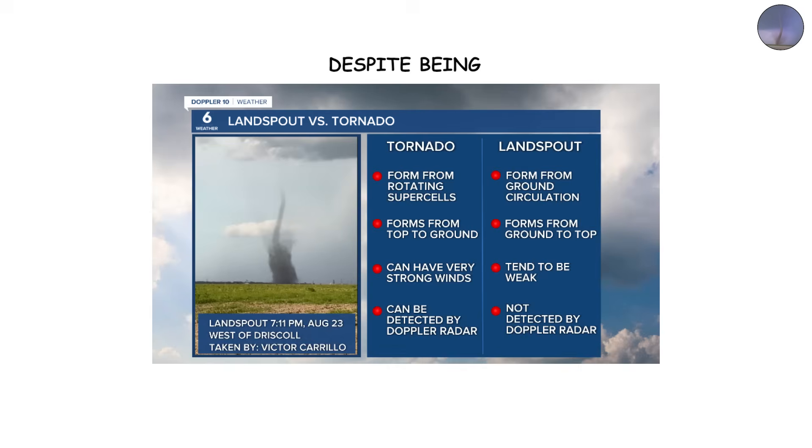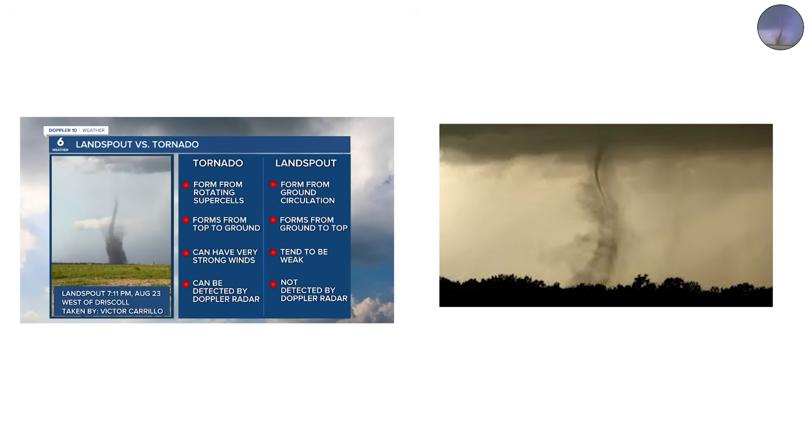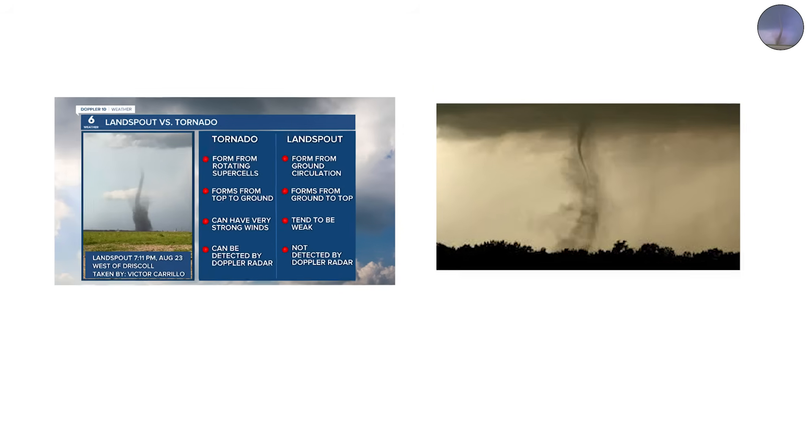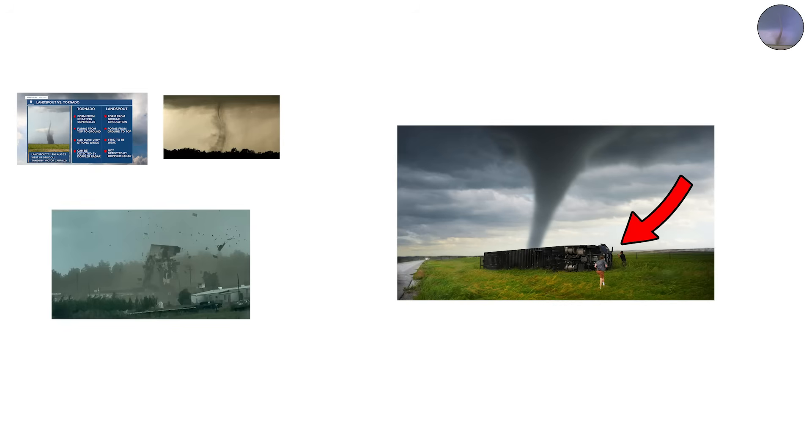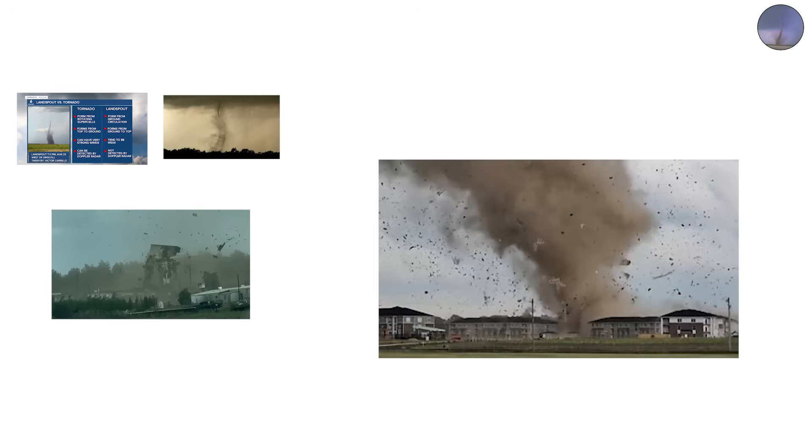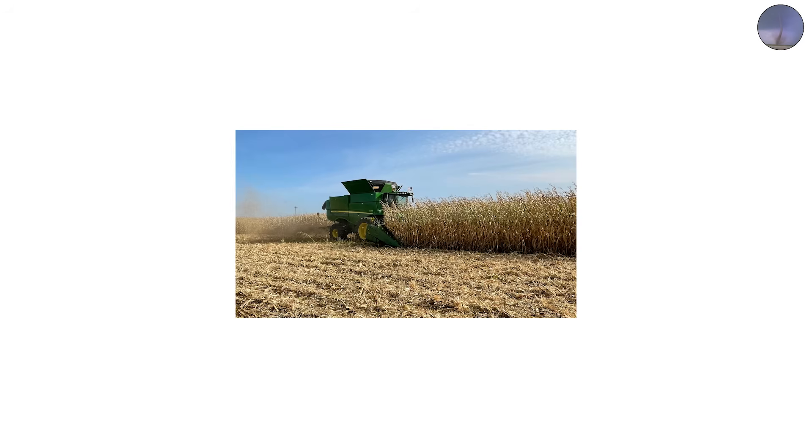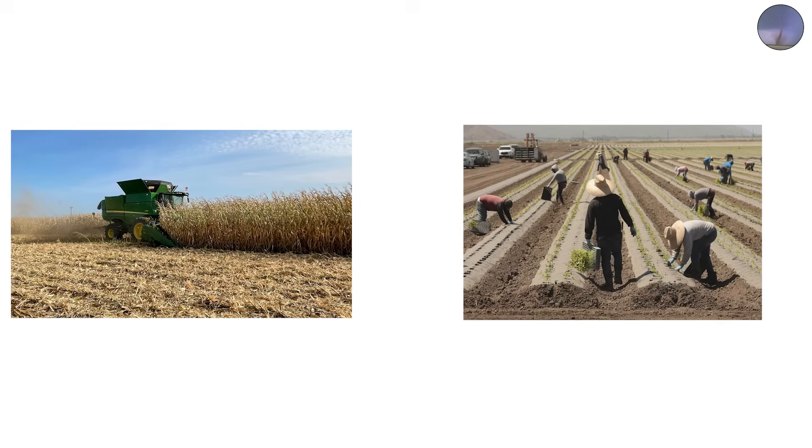Despite being weaker, land spouts can still be destructive. They've been known to rip roofs from barns, toss vehicles, and injure people caught off guard. Farmers in the Midwest often see them forming on hot summer afternoons when small storms bubble up.